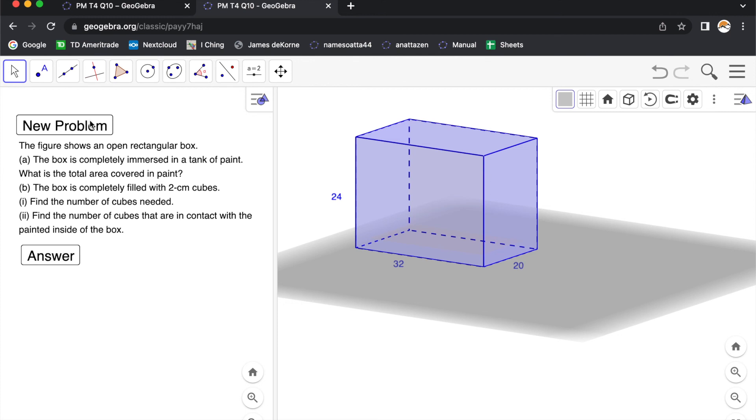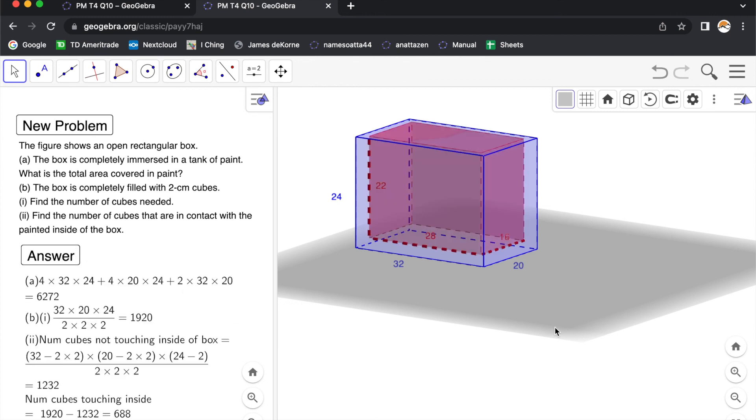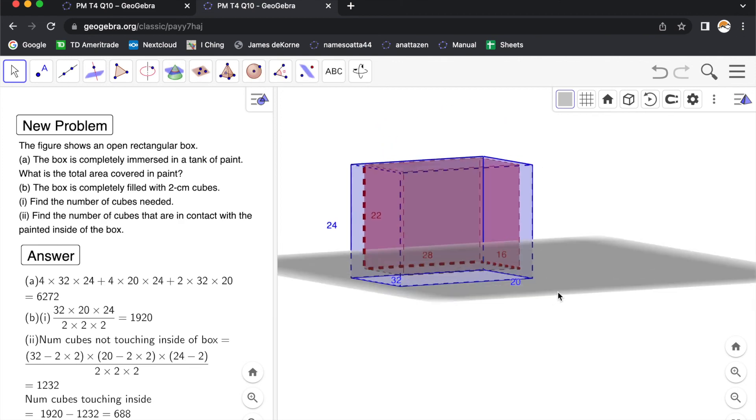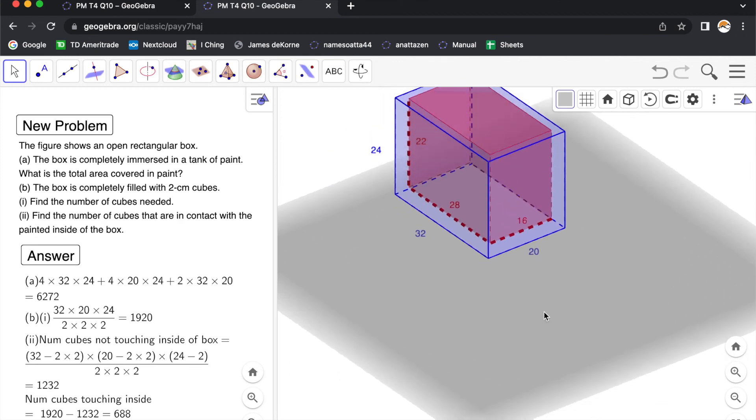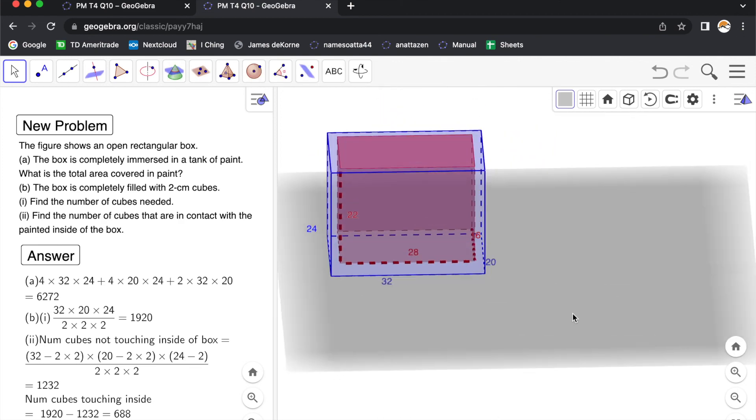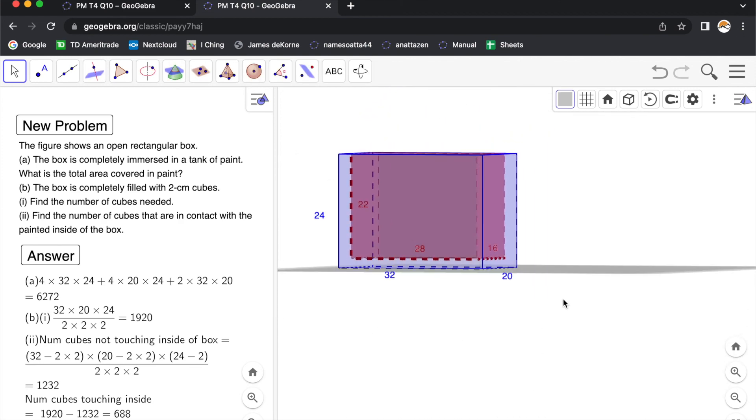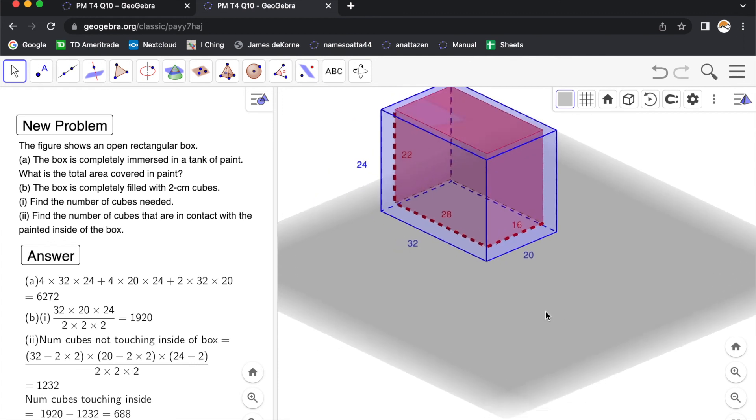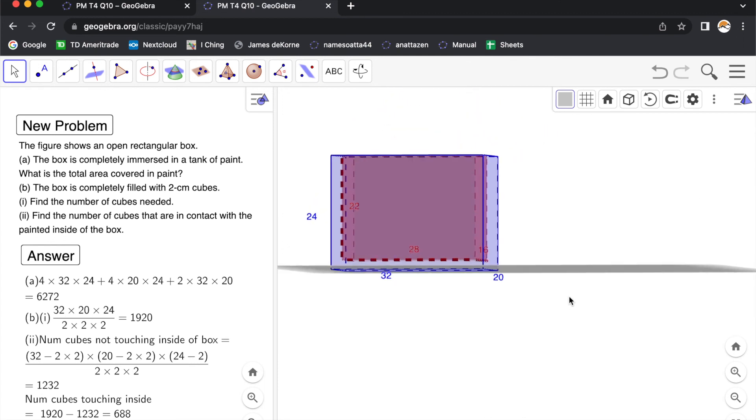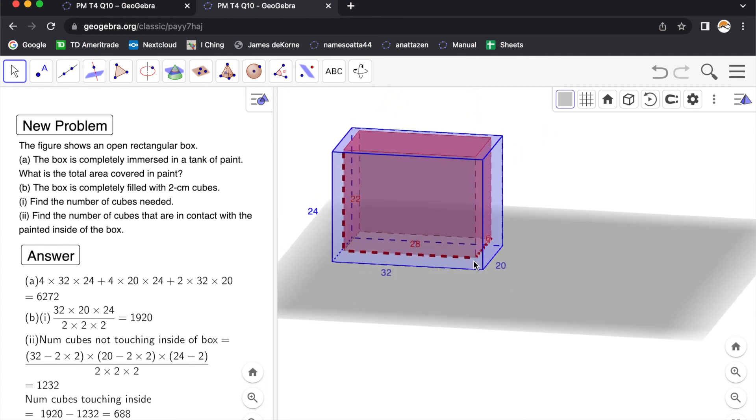After you have done your work, you can check your answer. And one last note, this diagram can be rotated actually. Just click and hold and you can rotate it. Okay guys, so have fun and thank you for listening.